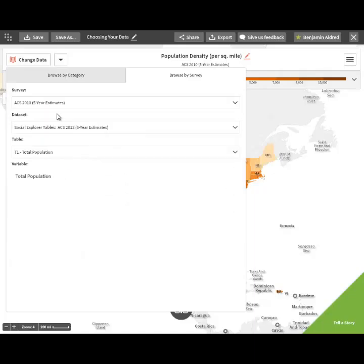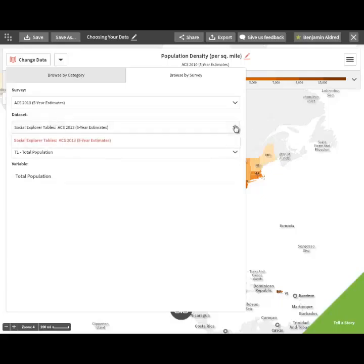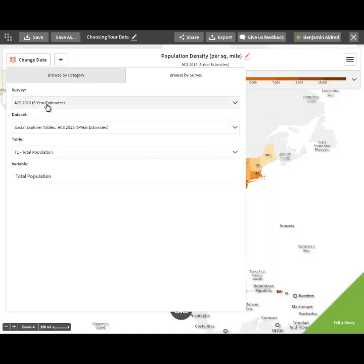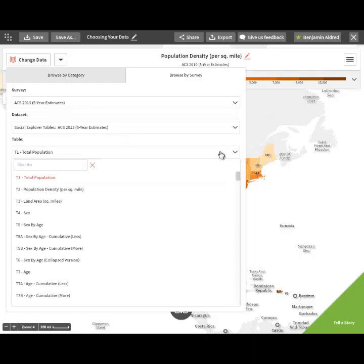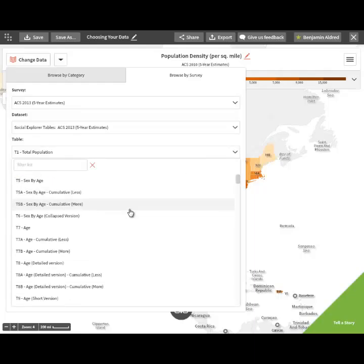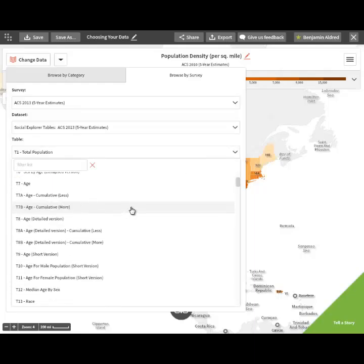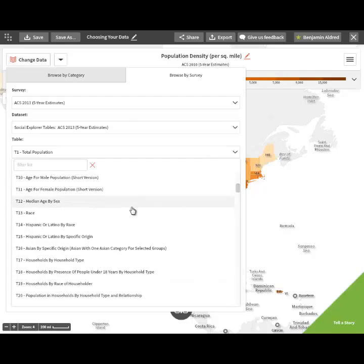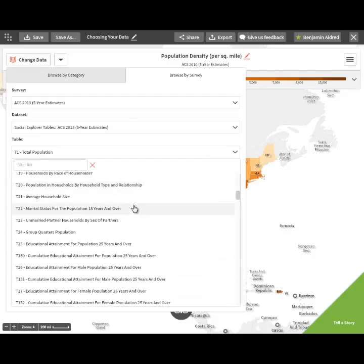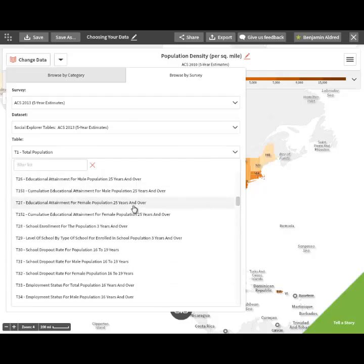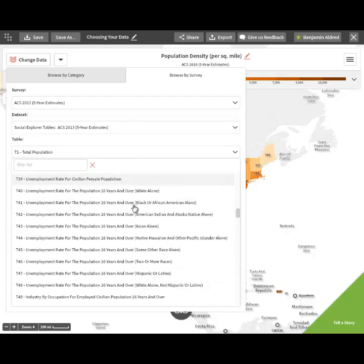Once you've chosen your specific survey, then your next step is to choose your table. Dataset is always going to be Social Explorer tables for the specific thing, so you don't have to worry about that as a variable. You bring up the table and it will list all questions that are listed under the specific survey.